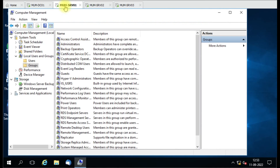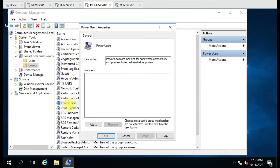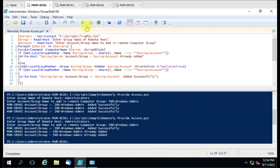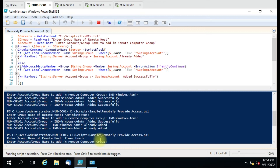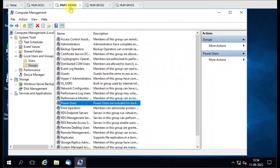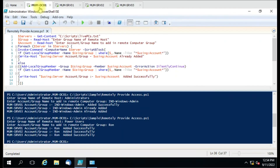We can also use a different group. Let me try Power Users on all three computers. Power Users is currently blank. I'll add the 'wrong' user account into Power Users. Running the script — group: 'Power Users', account: 'wrong'. Added successfully. Let me verify — 'wrong' is now listed in Power Users on all three computers.